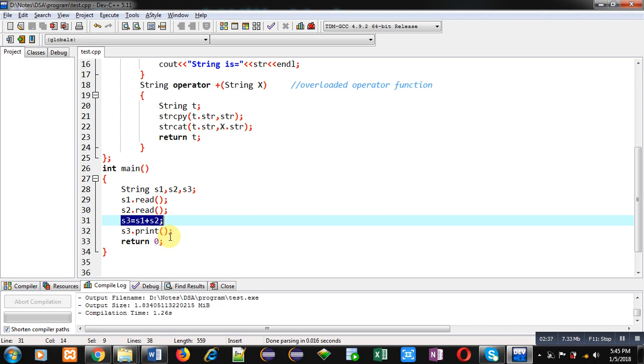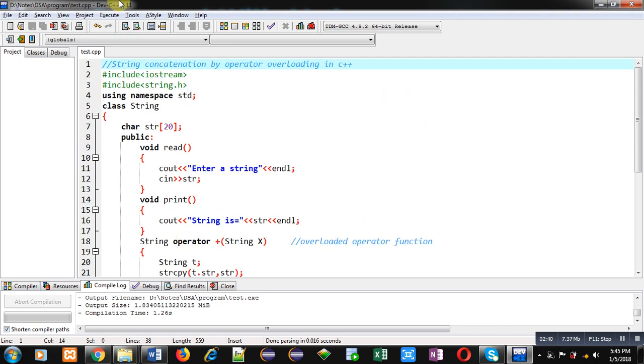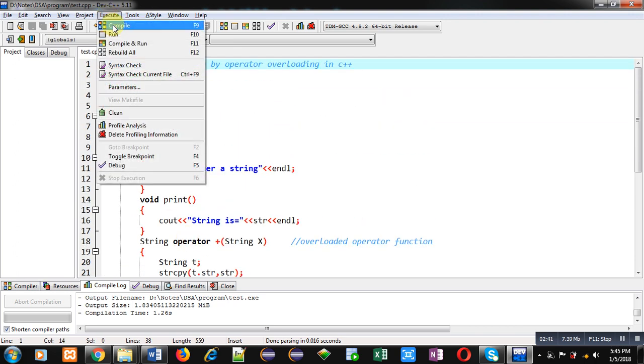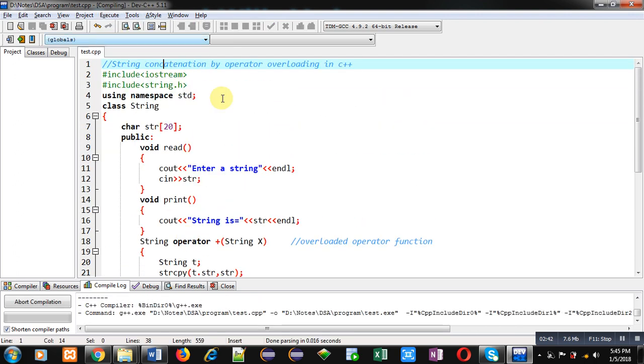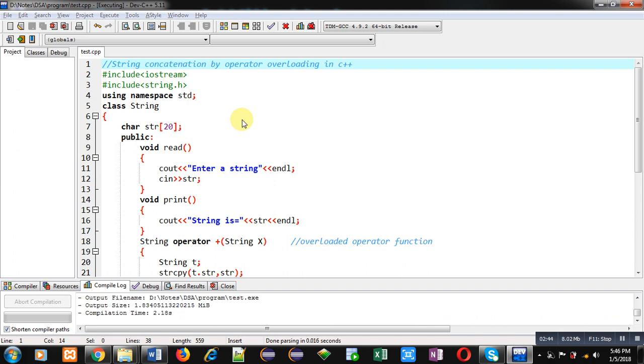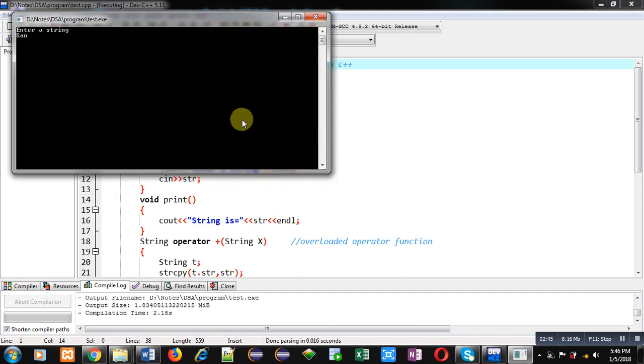It is asking for first string. I am entering Sanjay. It is asking for second string. I am entering Gupta.